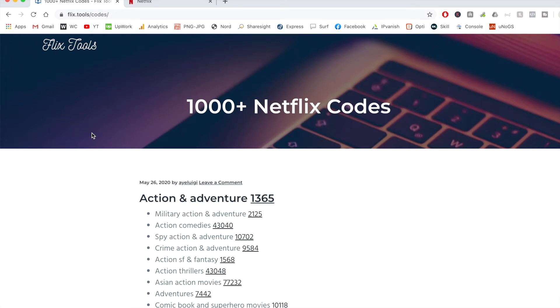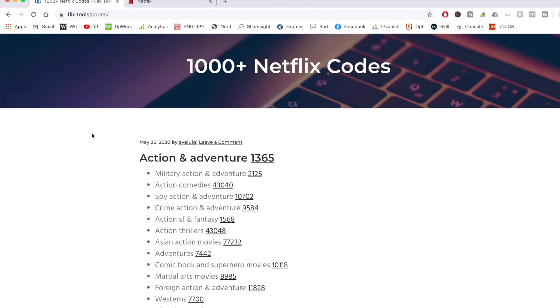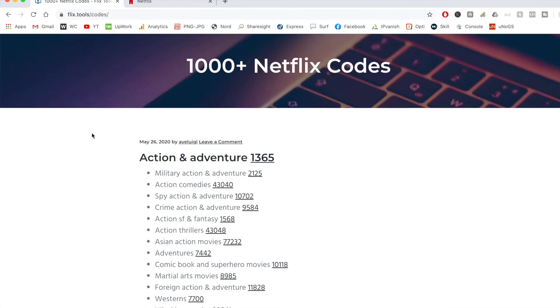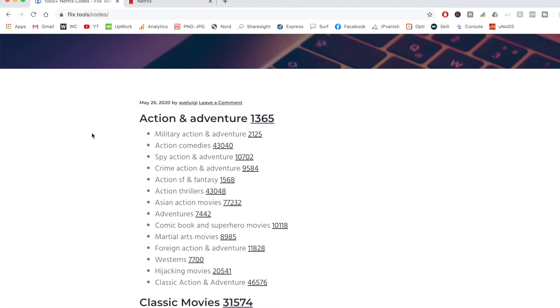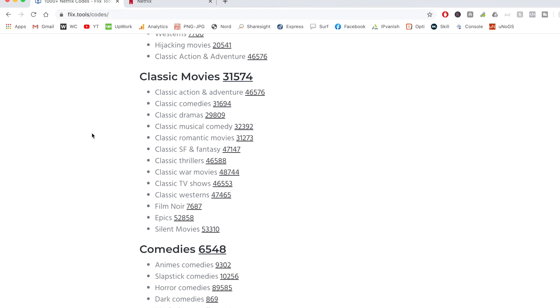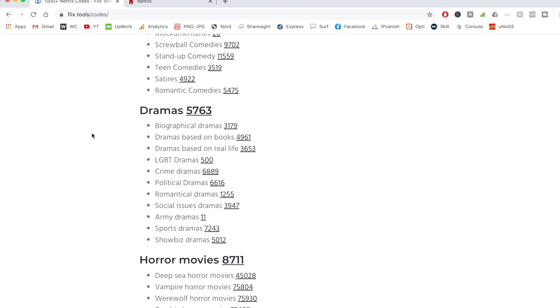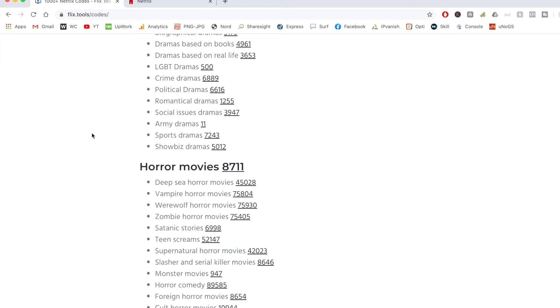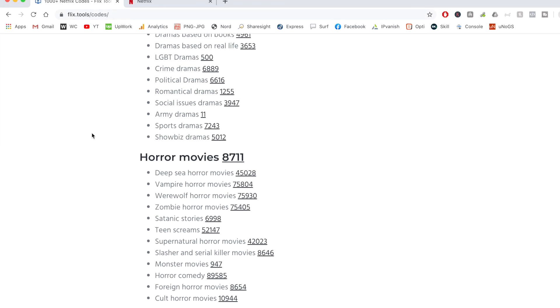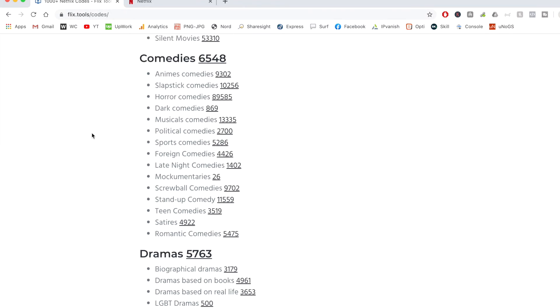Hey, what's going on everyone? In this quick video, I wanted to share with you a really awesome trick that I've found on how you can access additional TV shows and movies and subgenres that you may not even know exist on your Netflix account.